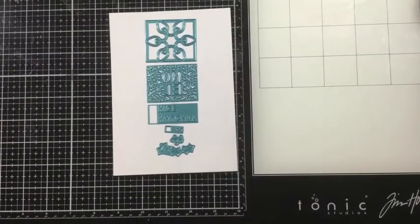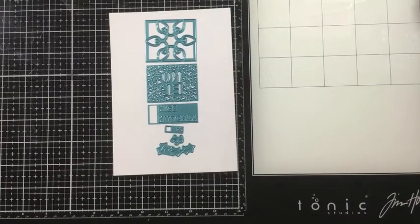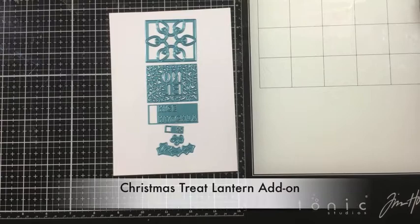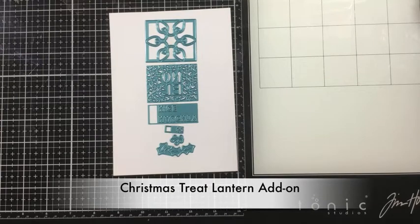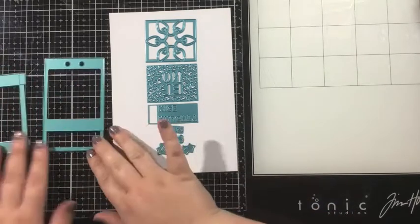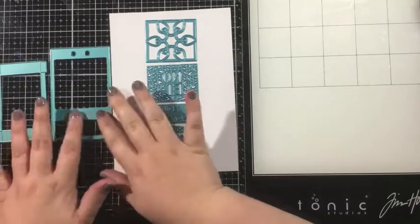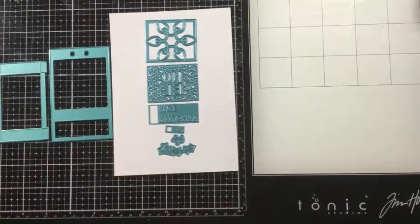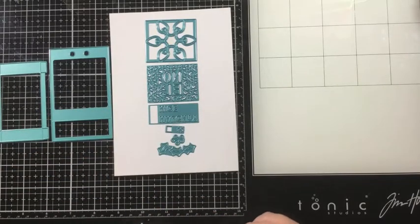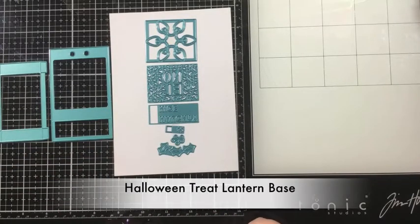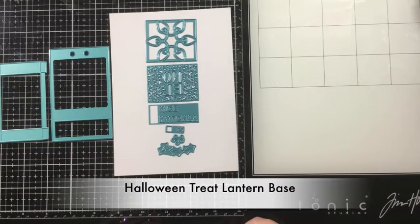Hey there everyone, it's Linnea here for iCrafter and today we're taking a look at the Christmas Treat Lantern Add-On Die Set. This die set has six dies and it is meant to go with the original Halloween Treat Lantern die set.